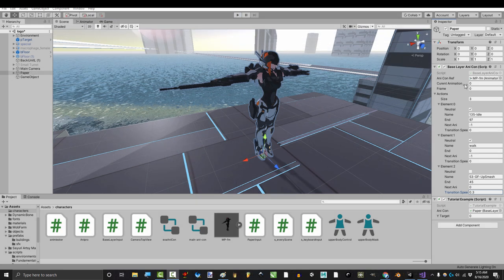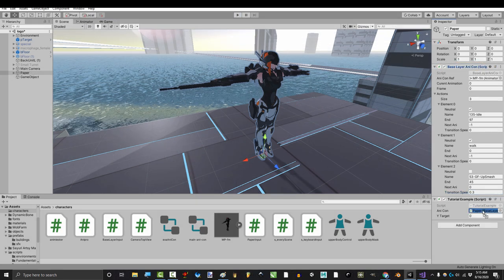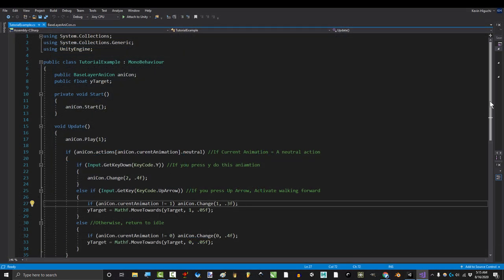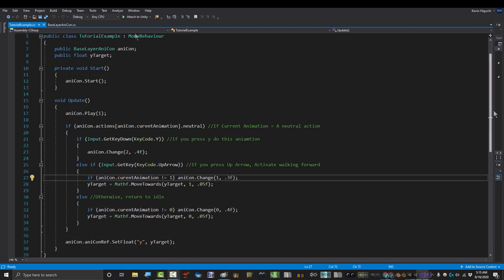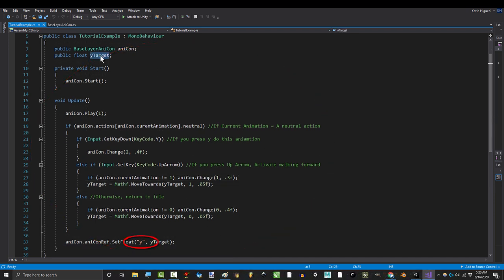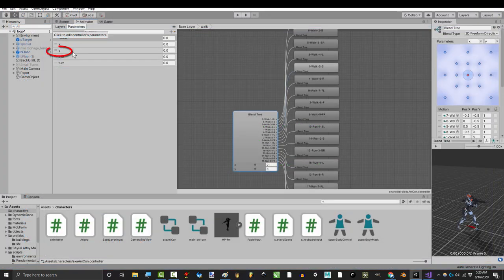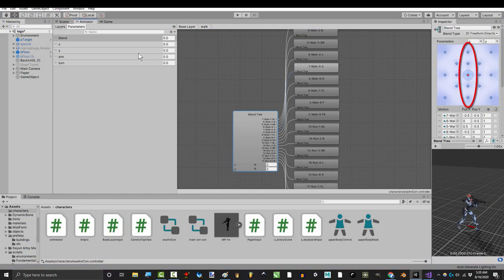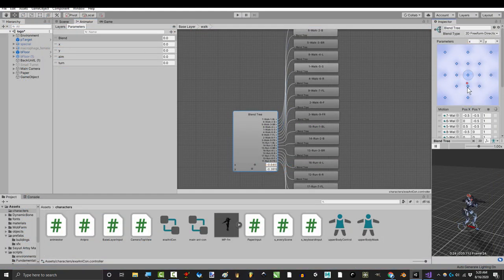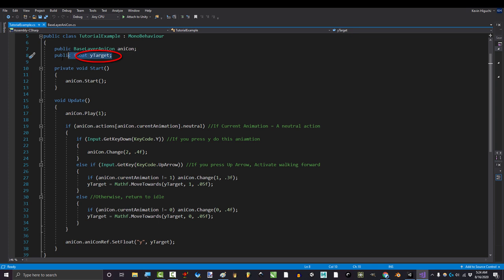Once you have done that, in the inspector, drag this script into the tutorial example, and open it up. Now, the point of this whole script is to control the Y value in our animation controller, and you may recall that the Y value affects walking forwards and backwards in our blend tree. At the top, we create a variable to represent Y, and at the end, we set Y to that value.